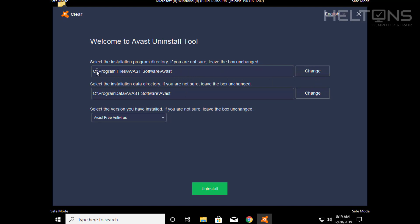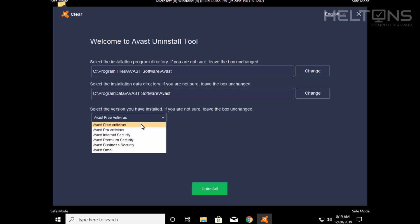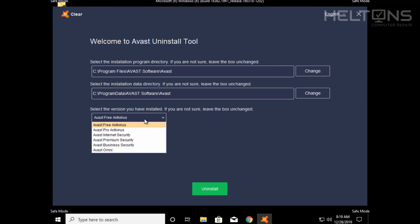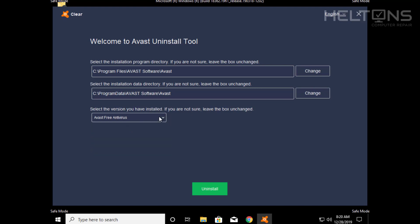If Avast is somewhere else, you might need to go to Program Files and look for Avast Software or something related. If you had it on a different drive — say a D drive — it will be at that location. That's something you'd need to know based on your own setup. You can also choose which version to remove. I'll leave it on Free Antivirus — it probably removes everything, but you can also choose Premium or Pro depending on what you have.